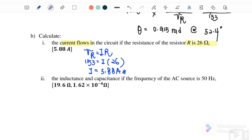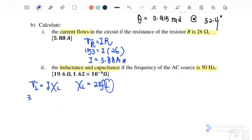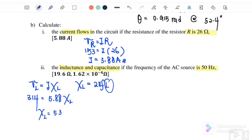Part C: find the inductance and capacitance if frequency is 50 hertz. Using VL equals I times XL, where XL equals 2πFL. VL is 314 volts and current is 5.88 ampere, so XL equals 53.4 ohm. Then L equals XL over 2πF, where F is 50 hertz. Therefore, inductance L equals 0.17 henry.